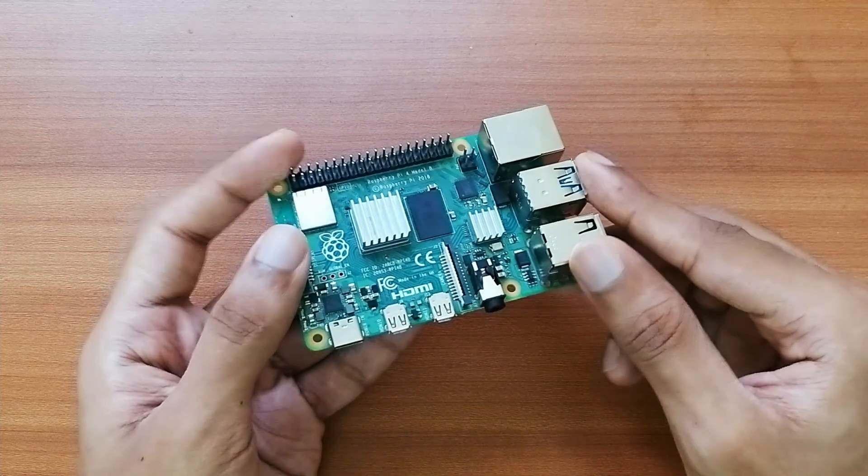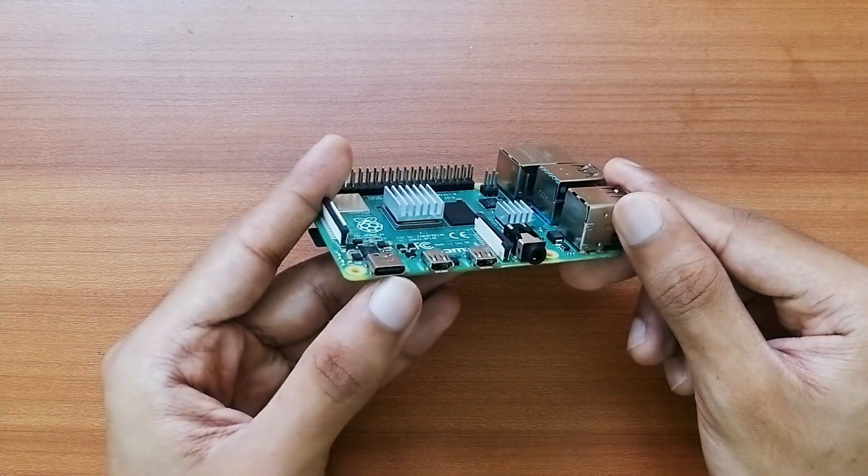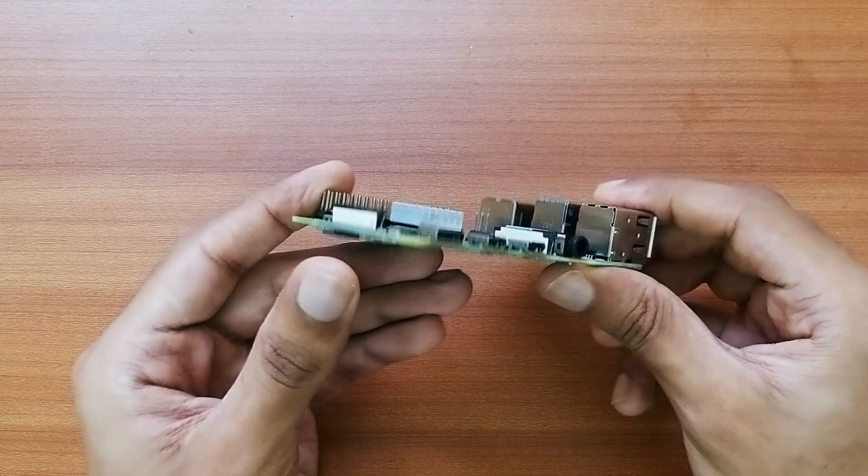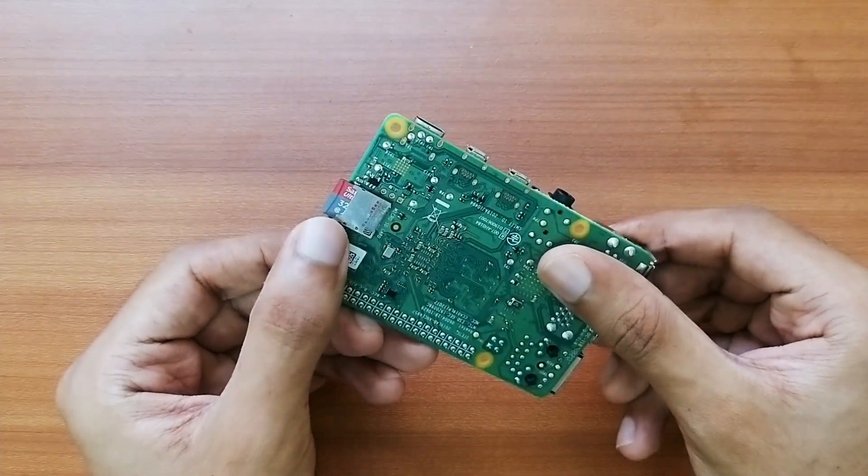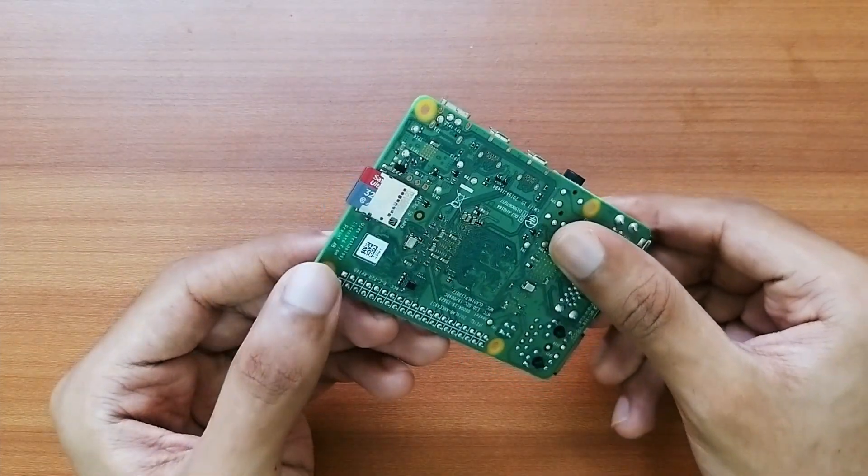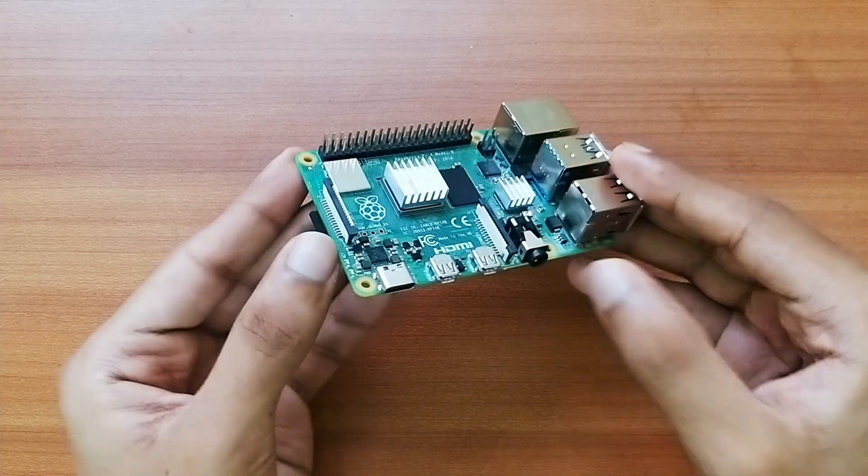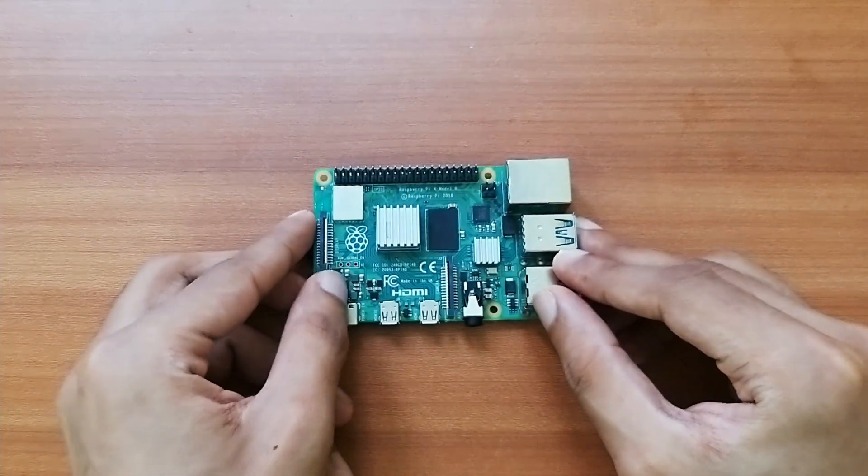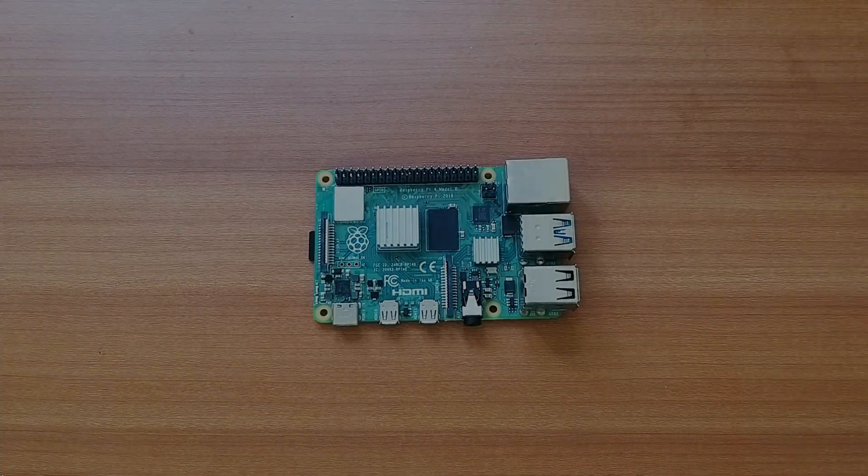Now moving on it has a USB Type C port for power supply and I have a 32 GB micro SD card installed with the Raspbian OS in it. So that's it for the intro let's get started with the mining process.